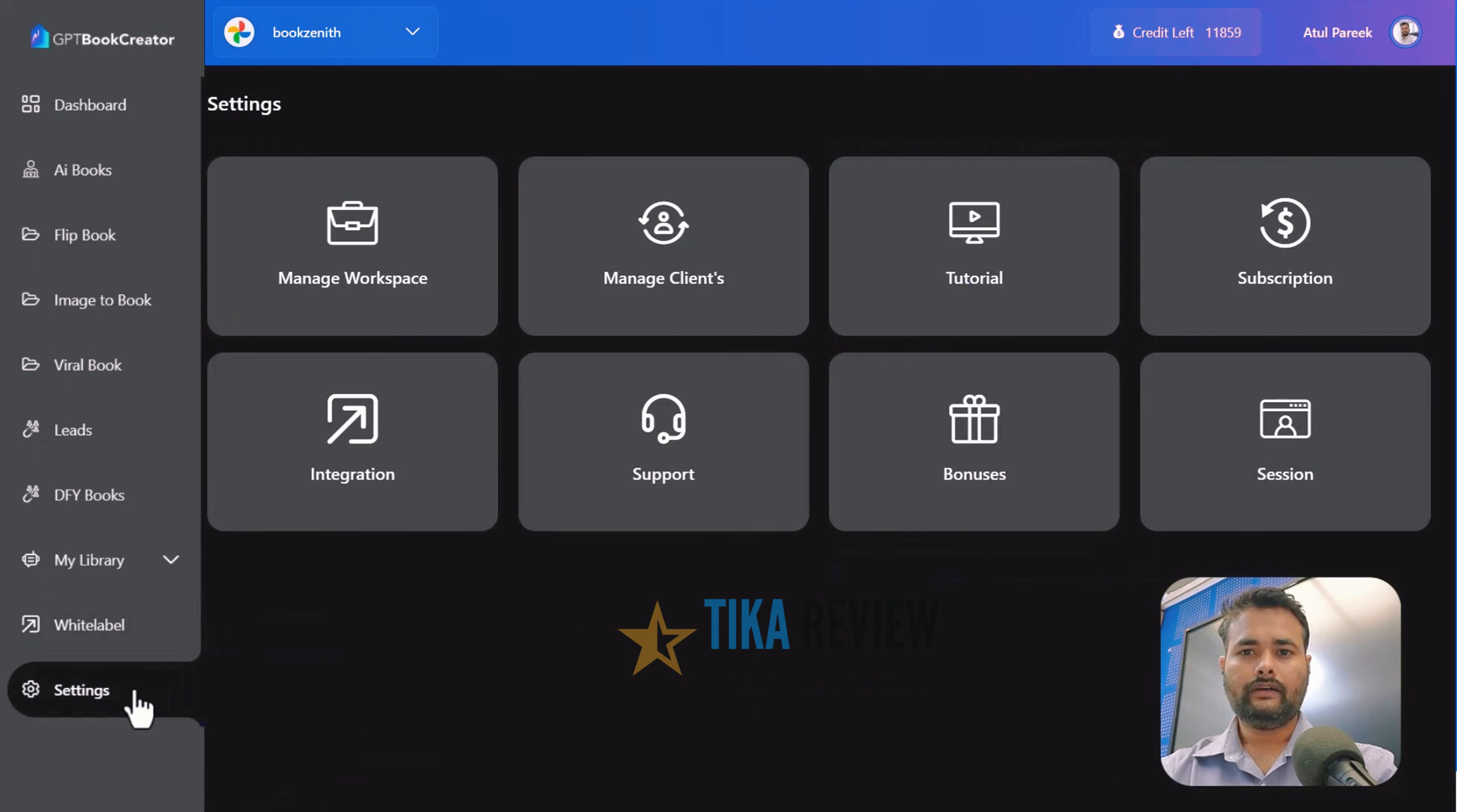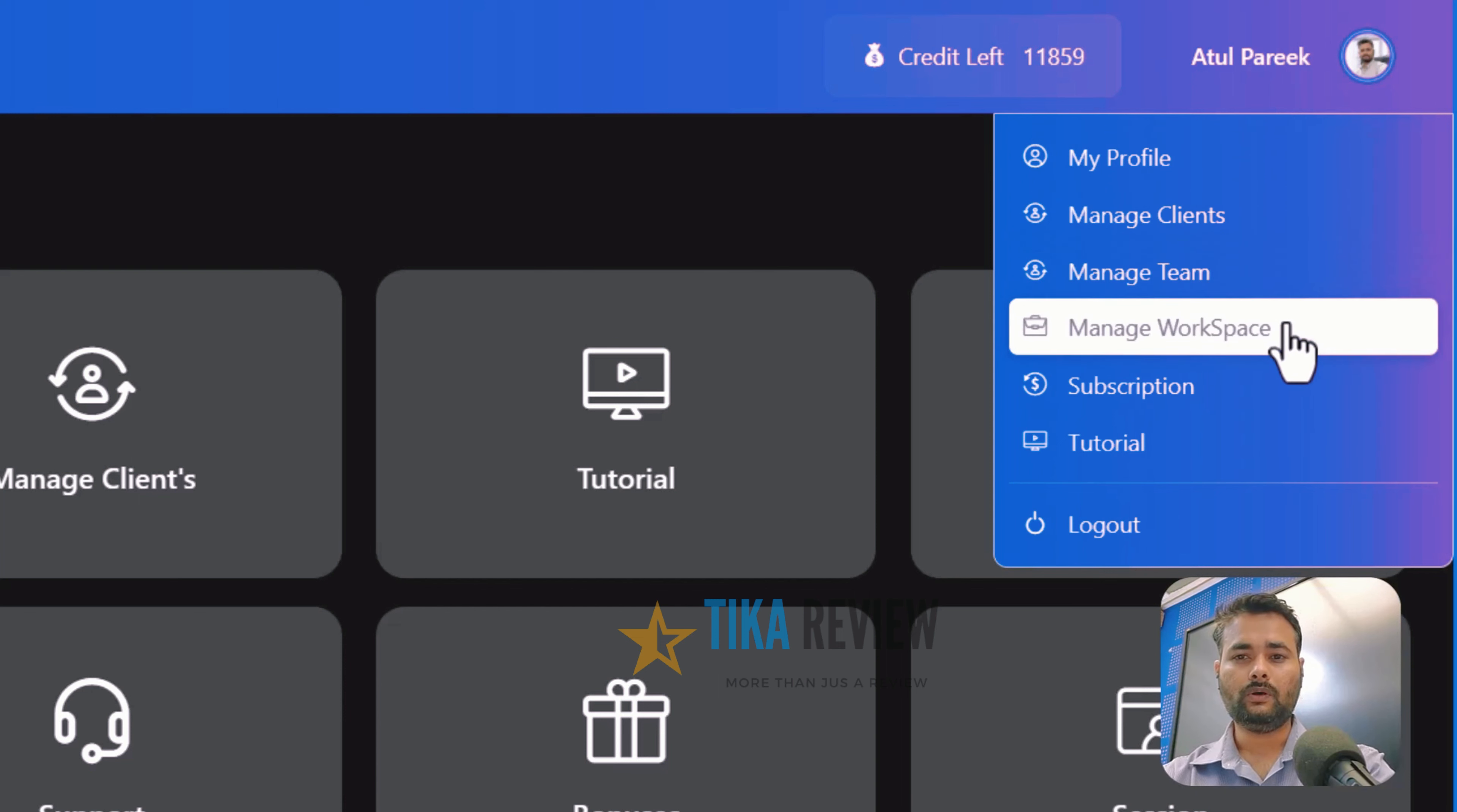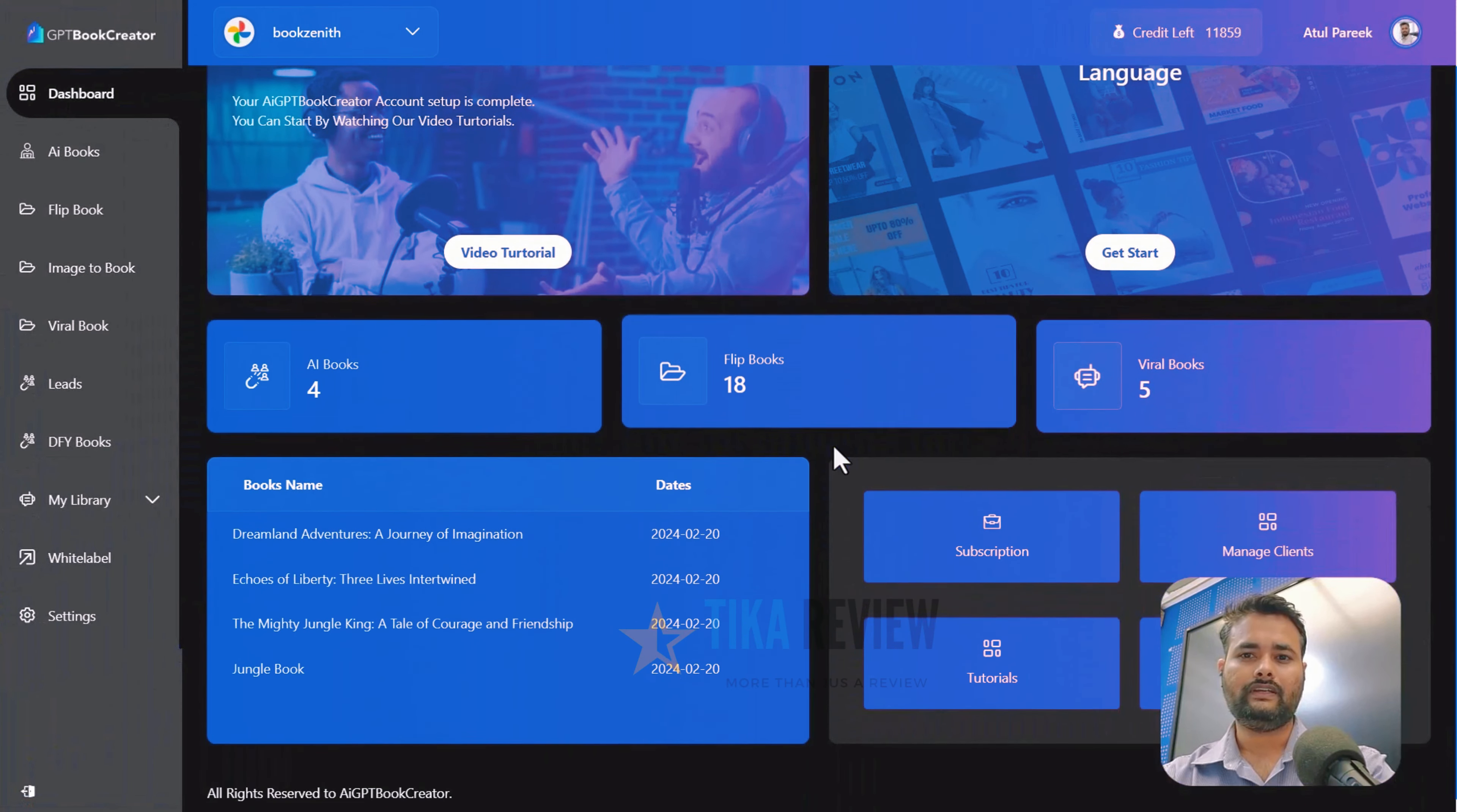Here is settings, where you can fine-tune AIGPT Book Creator to suit your exact needs. And in the top right corner, you get the options to manage profile, update your password and oversee both your and your client's workspace, subscription management, video tutorial. This is the central hub, puts everything you need right at the fingertips for seamless management and convenience.